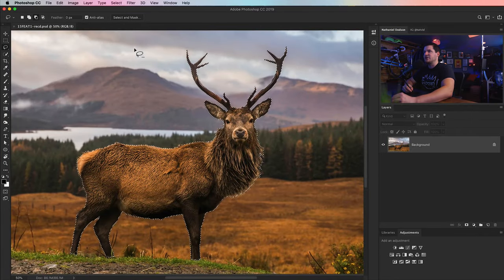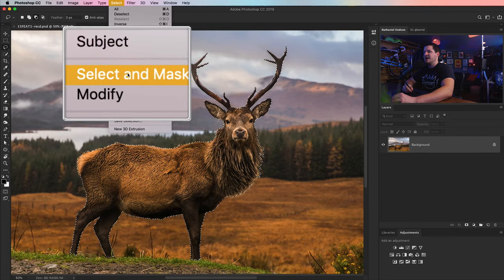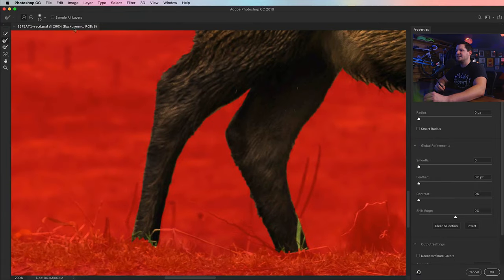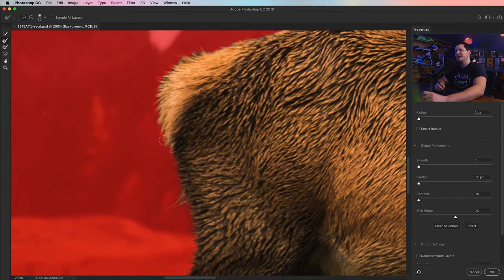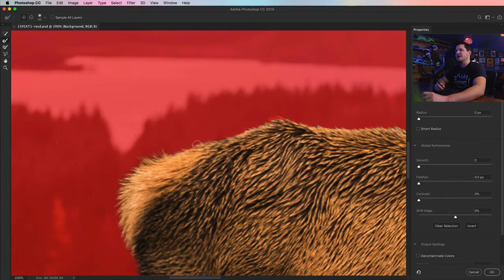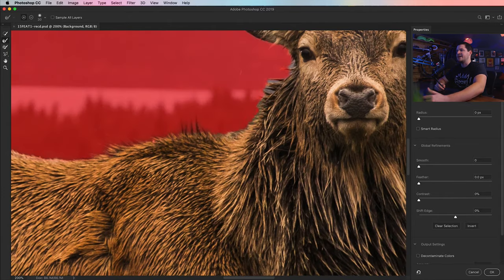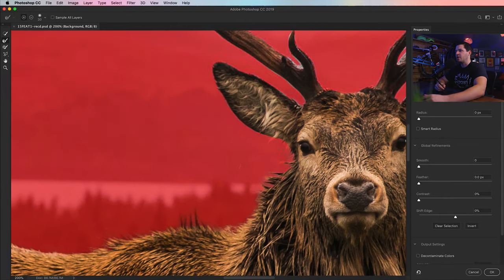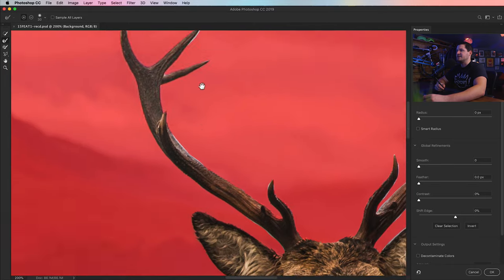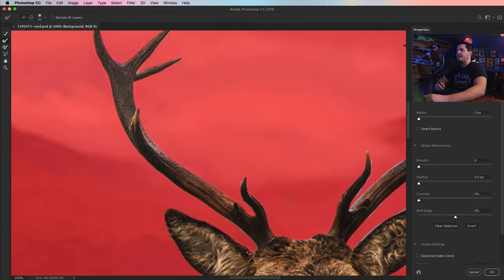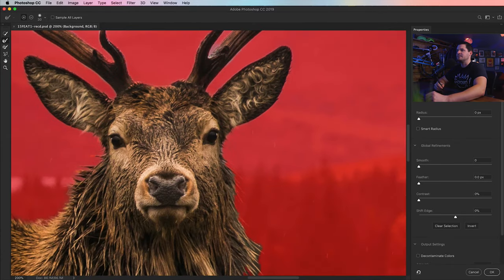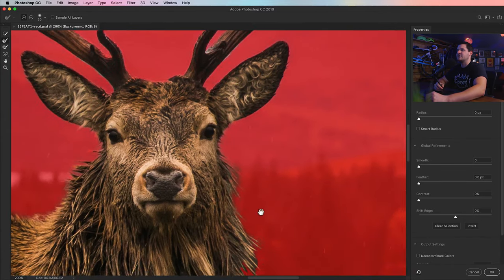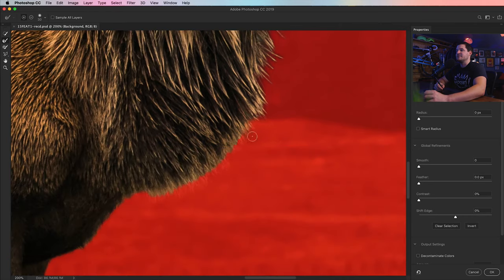And once I've got this selection, I'm going to go select and choose select and mask, and then here in select and mask, I want to use my little refine edge brush tool and just paint over a bunch of the edges. He's got this rough, very organic fur all around the edges. So it's going to be very useful to use this brush in particular here for this object.